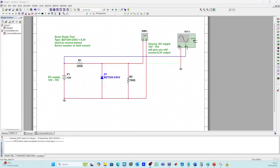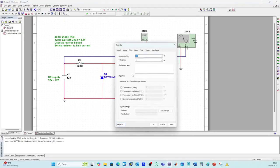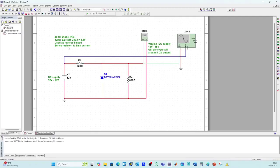Here is a half-wave rectifier circuit using a normal diode. It converts AC to pulsating DC. And here is a voltage regulator circuit using a zener diode. The resistor limits current, and the zener clamps the output voltage to a fixed value. Notice how the output waveforms are different — pulsating for the rectifier and steady for the regulator.